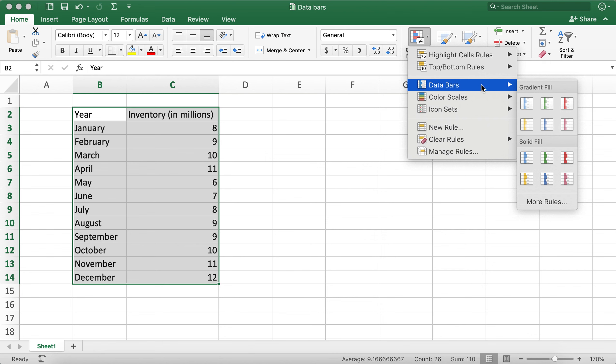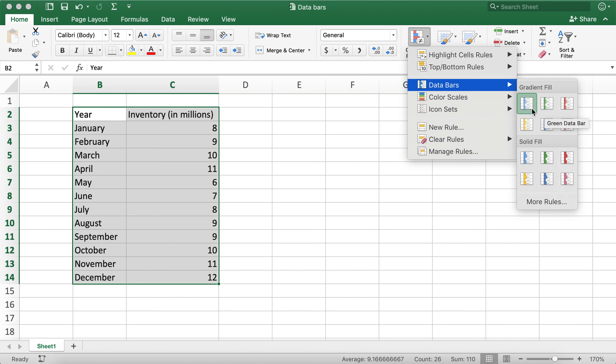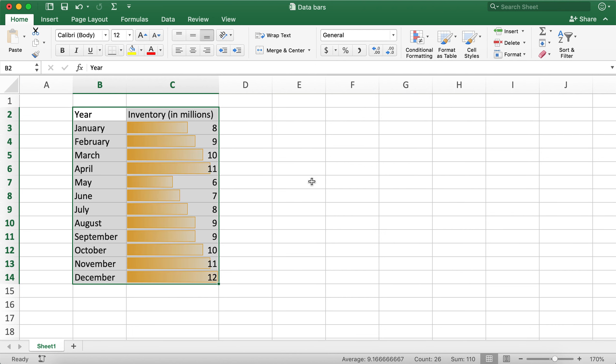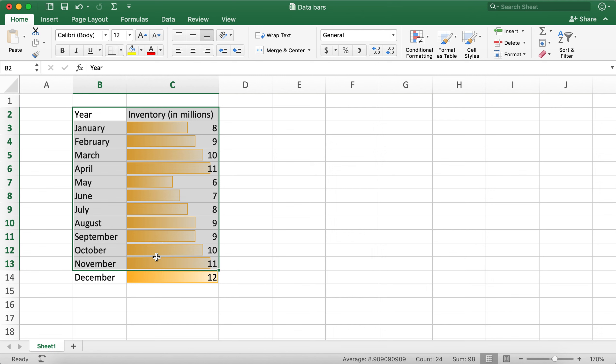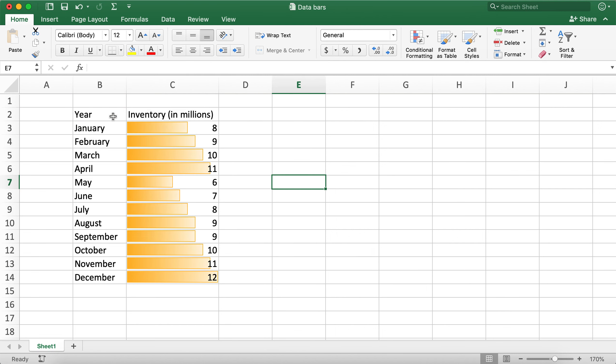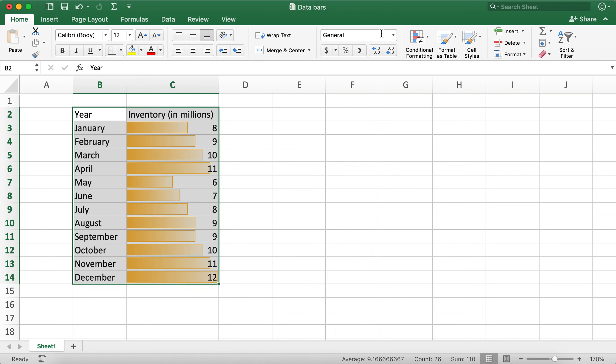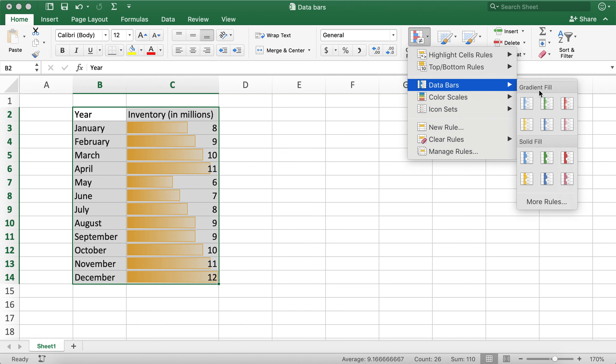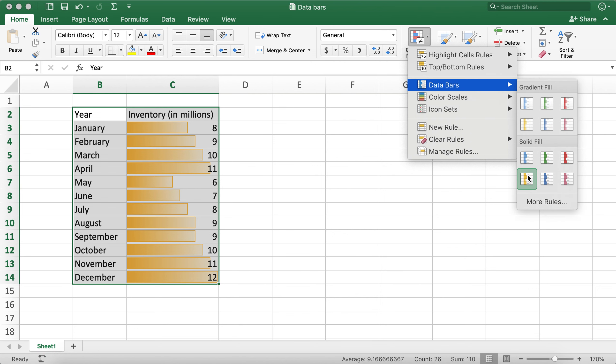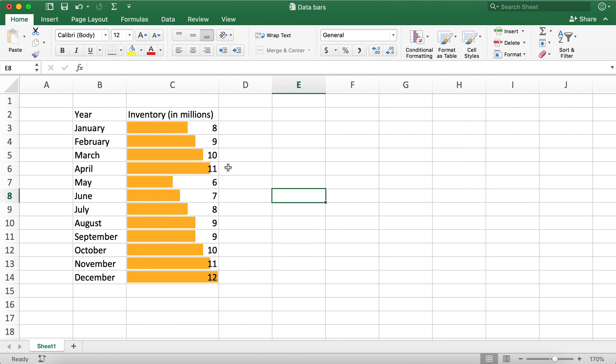This data bar option gives me choices between gradient fill or solid fill. For example, if I choose this gradient fill, it looks like this. Or I can also choose the solid fill, which is very similar. Let me go ahead and do the solid fill.